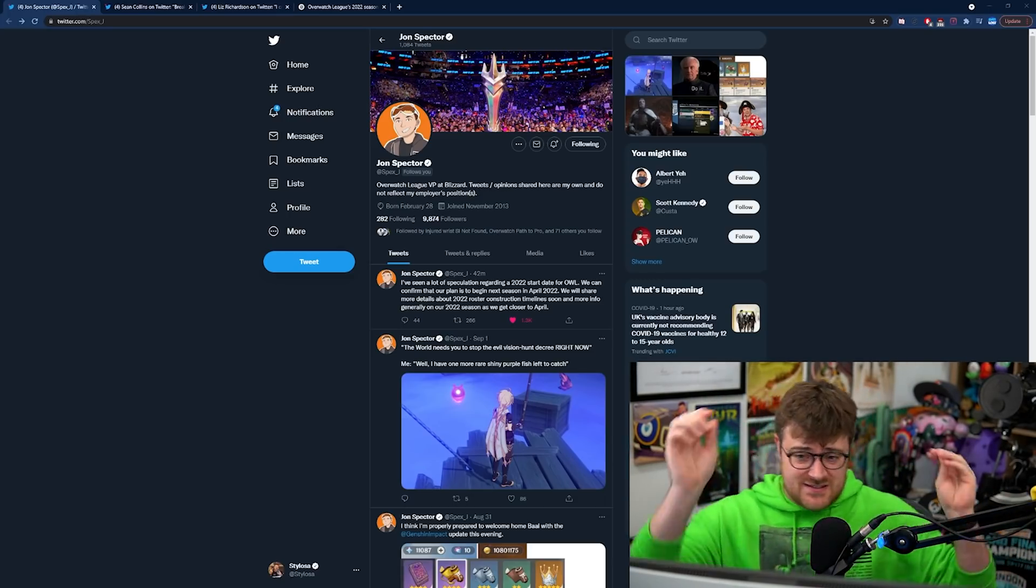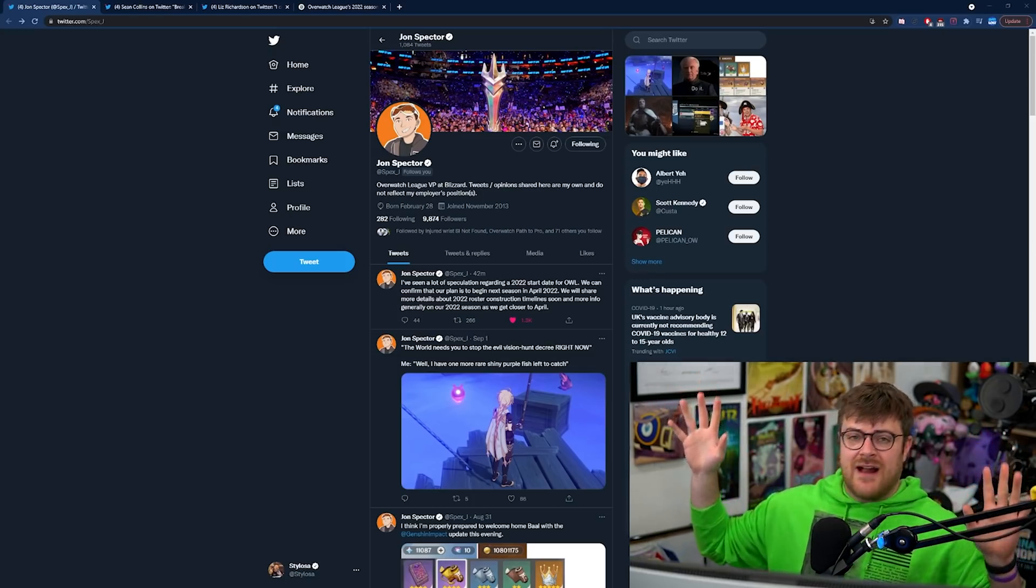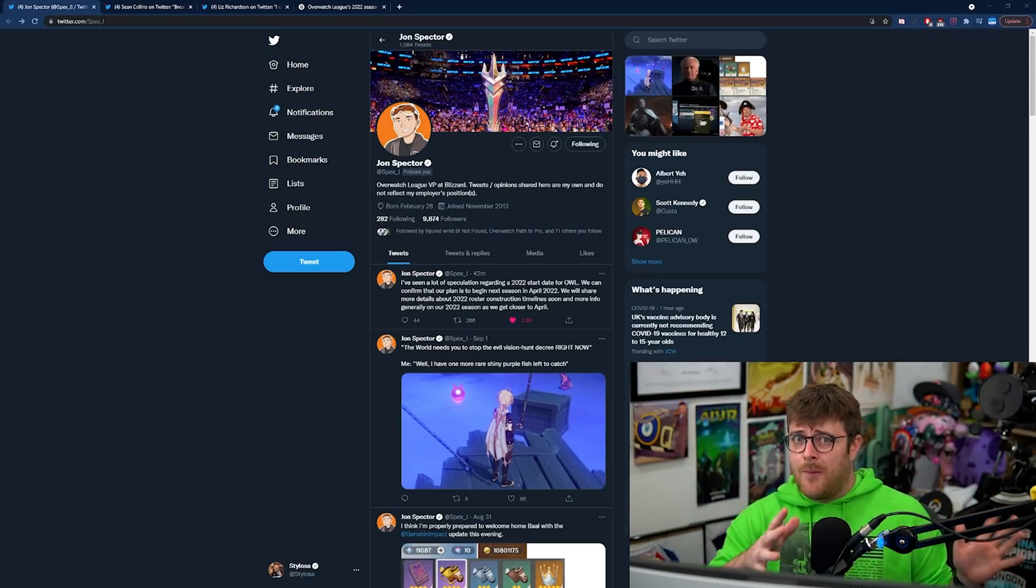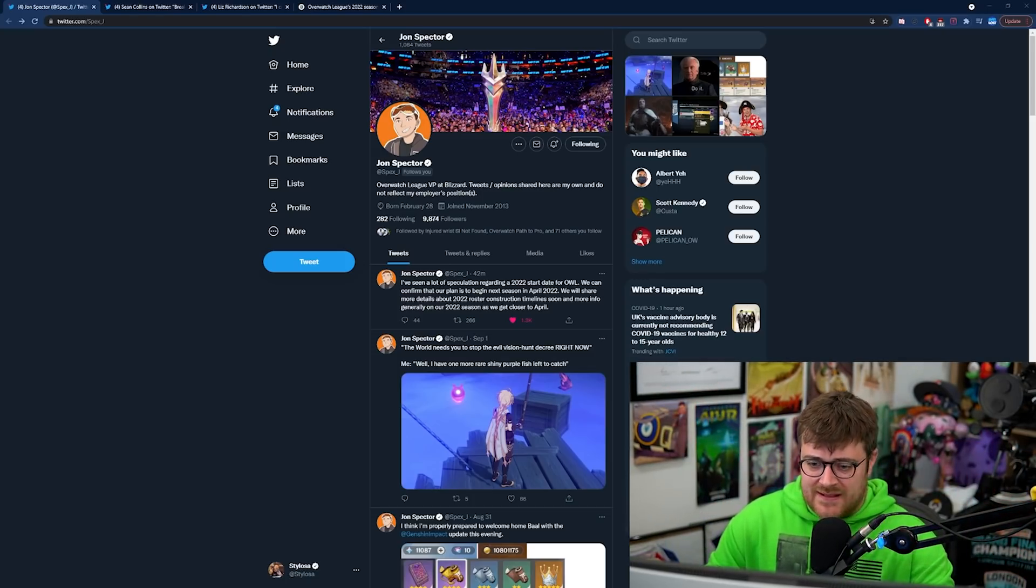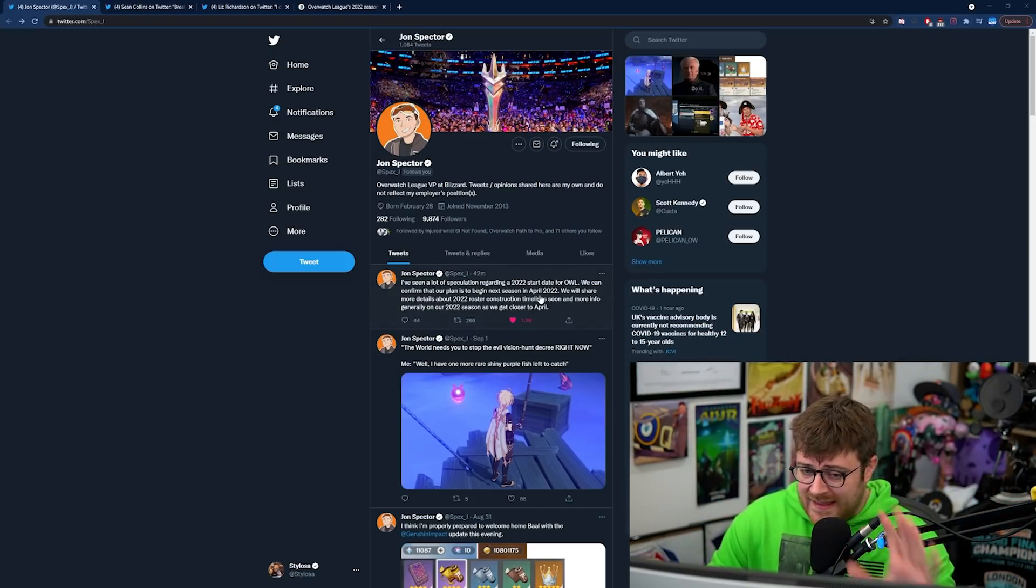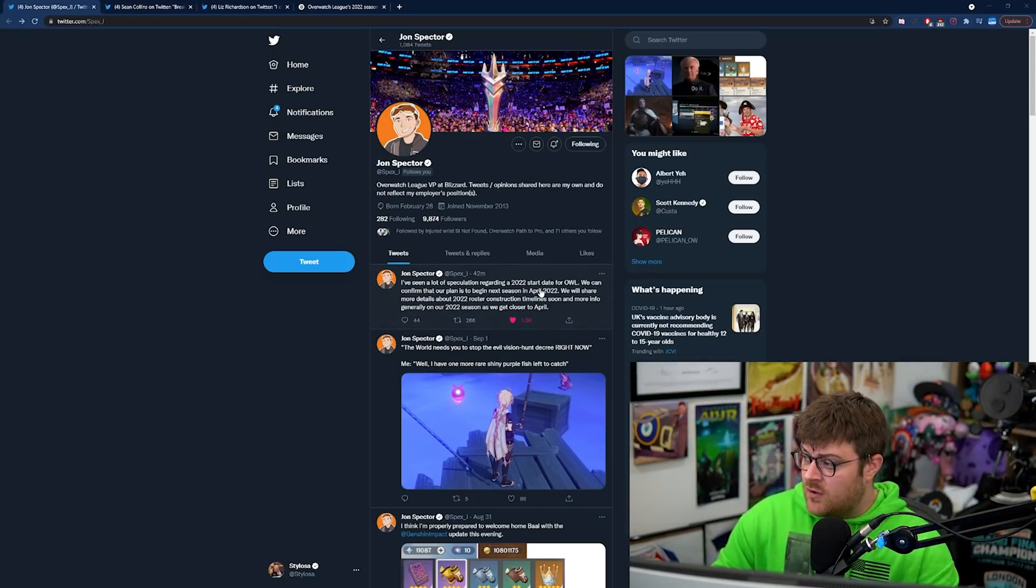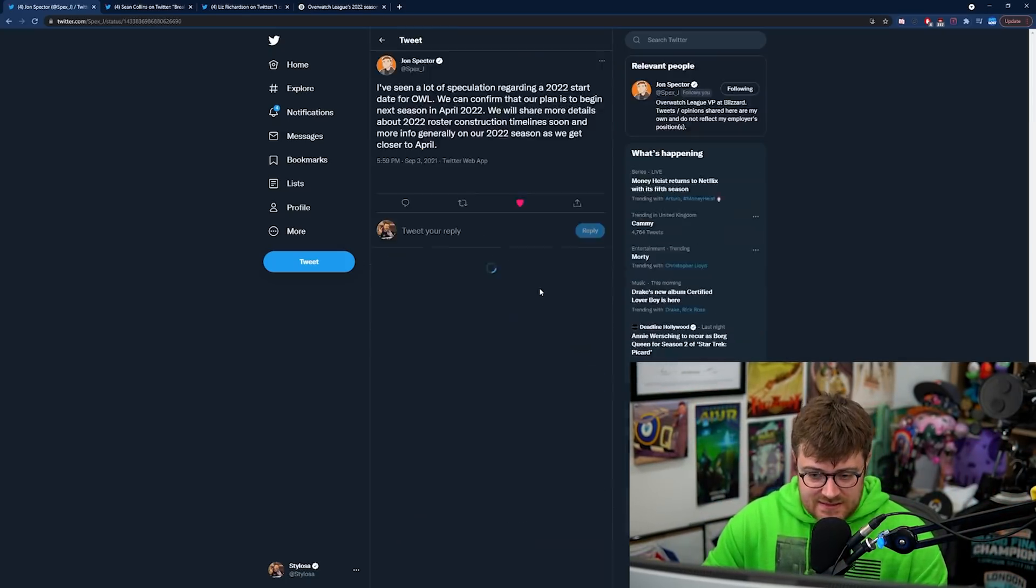This isn't some crazy random leak, it's from Blizzard. So this is John Spector. He's the Overwatch League Vice President.